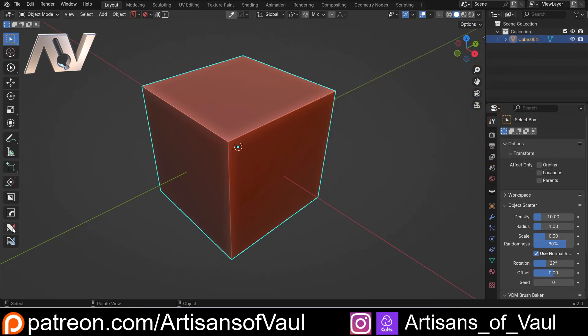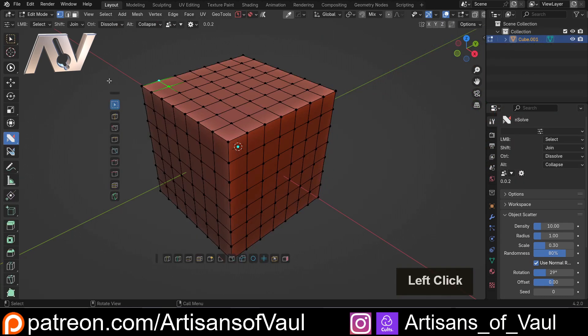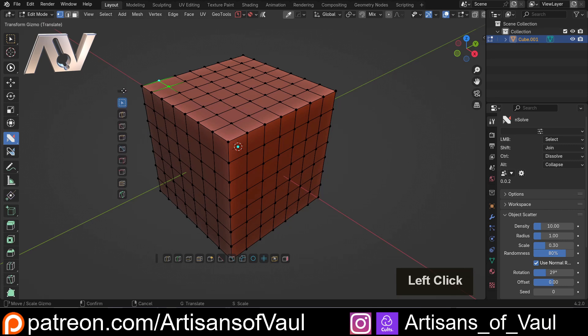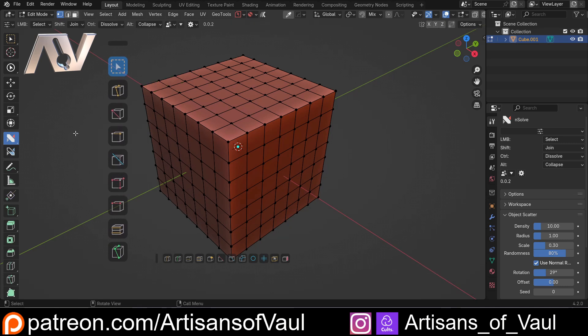And what I want to do is start going through some of the NSolve standard tools which we can find on this vertical set of tools. I'm just going to hold down S to scale that up so we can see them a bit more easily.